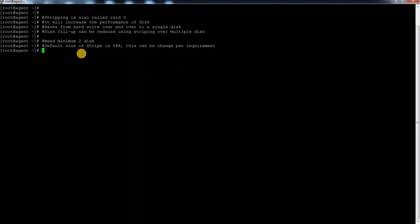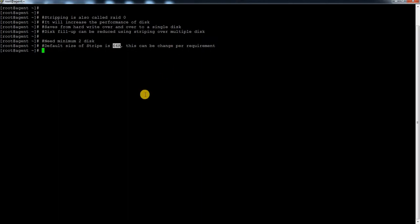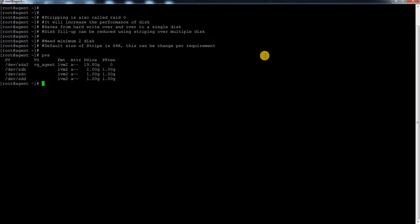We need a minimum of two disks, and by default when we create a stripe LVM the physical extent (PE) size is 64K. That can be changed - it is an optional setting. If you want to reduce it to 4K you can, or if you want to increase it to 128MB or 256MB you can also do that.